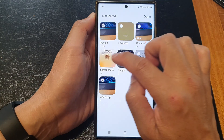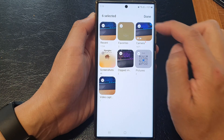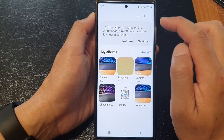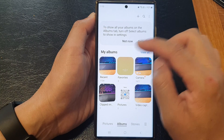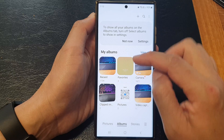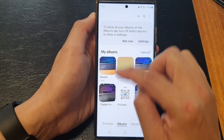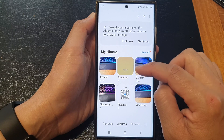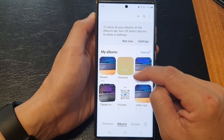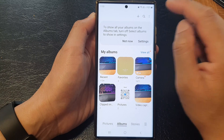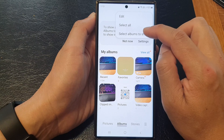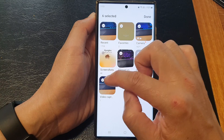If you tap on 'Select Albums to Show', you can select which albums to show. So let's say if I want to hide Screenshots, I can deselect that and then tap on Done. Then in my albums I will not be able to see the Screenshots album. Now I'm going to go back and turn it back on.